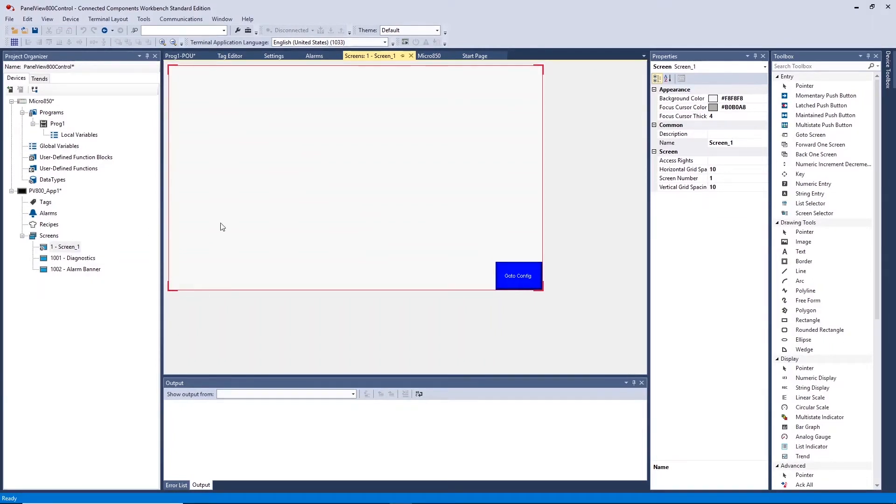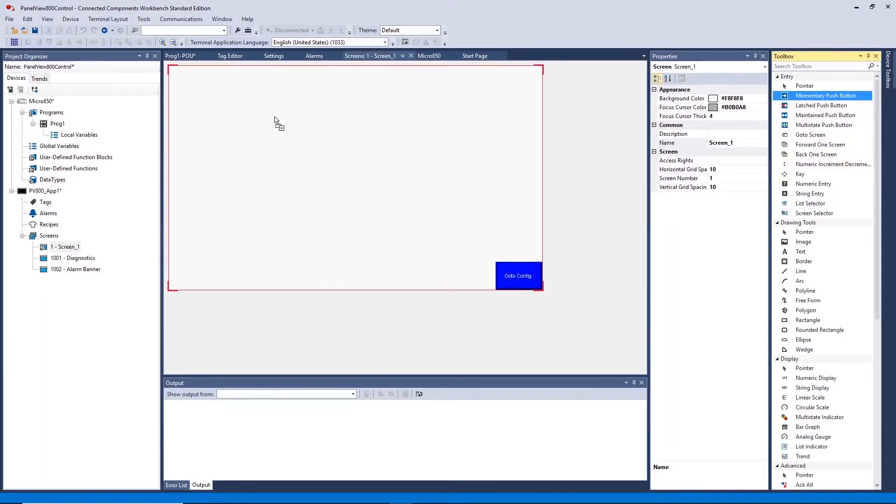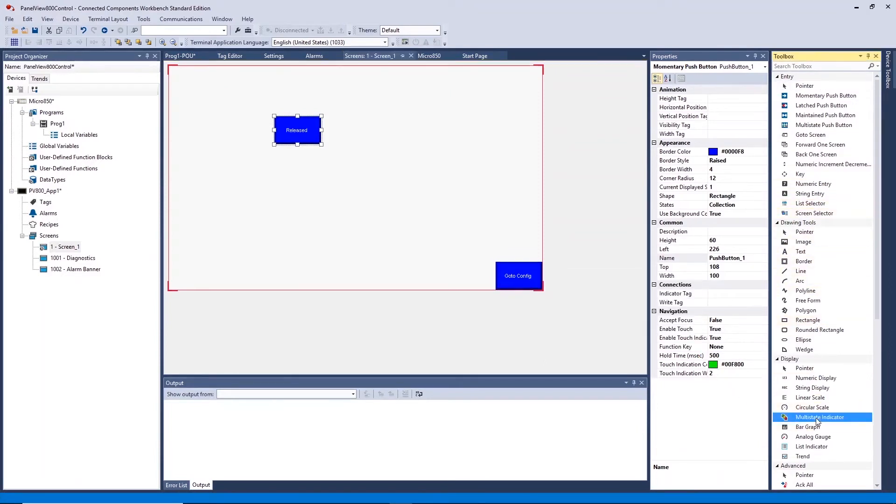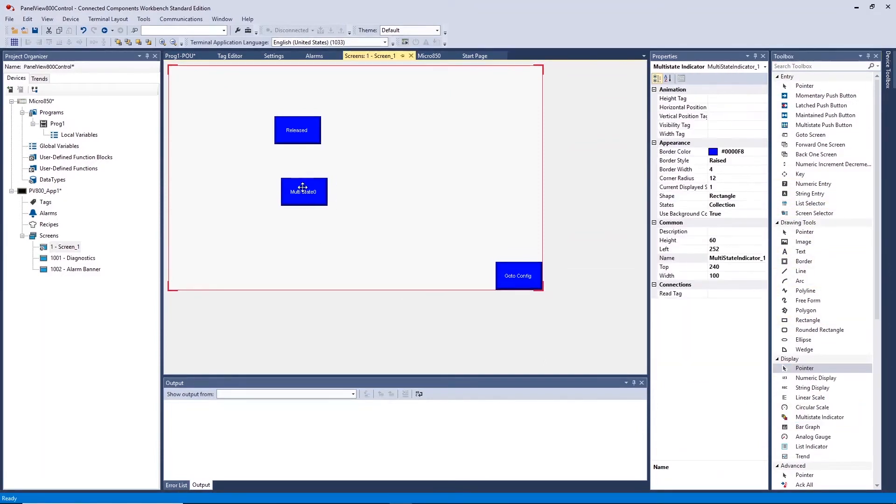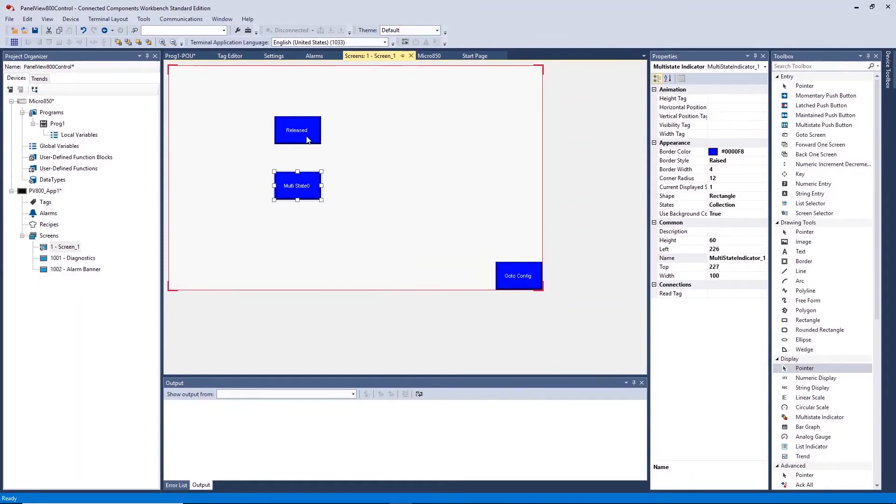To create this screen, we will select the Momentary Push Button Entry Tool from the Toolbox and select the Multi-State Indicator to represent our output from the Display Tools. Configure each object by double clicking on it.